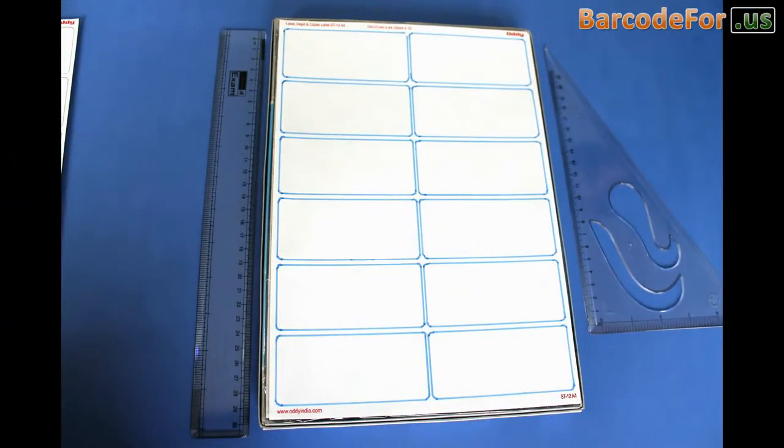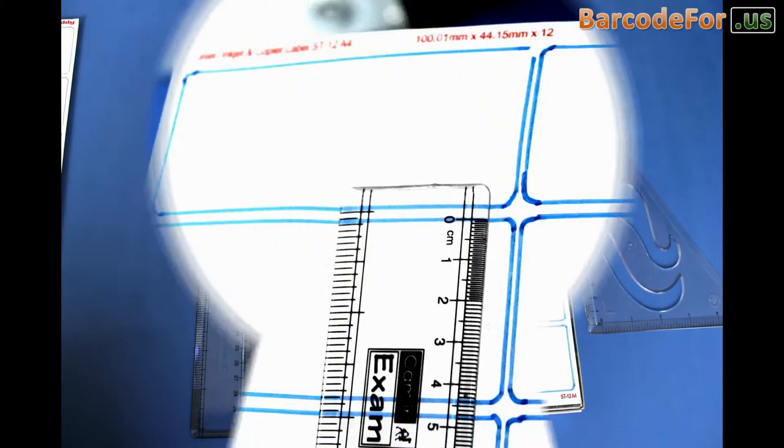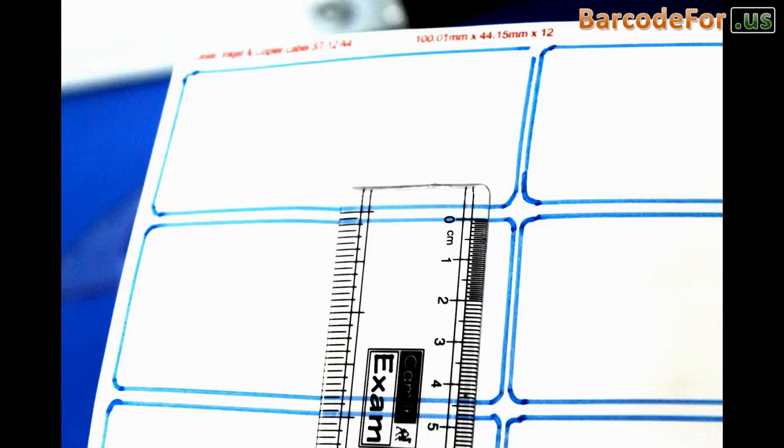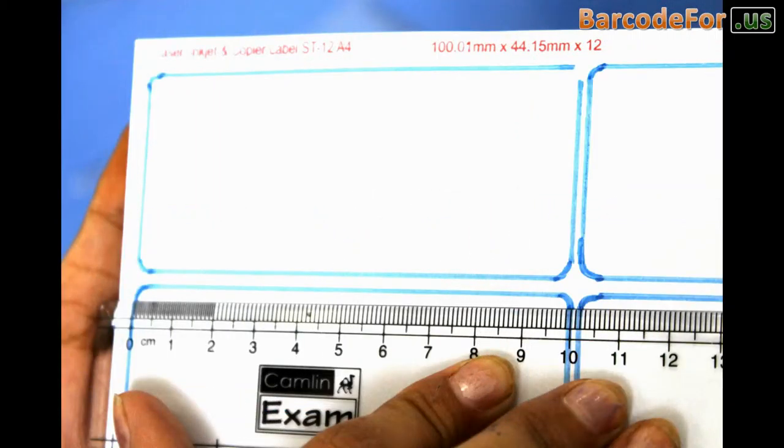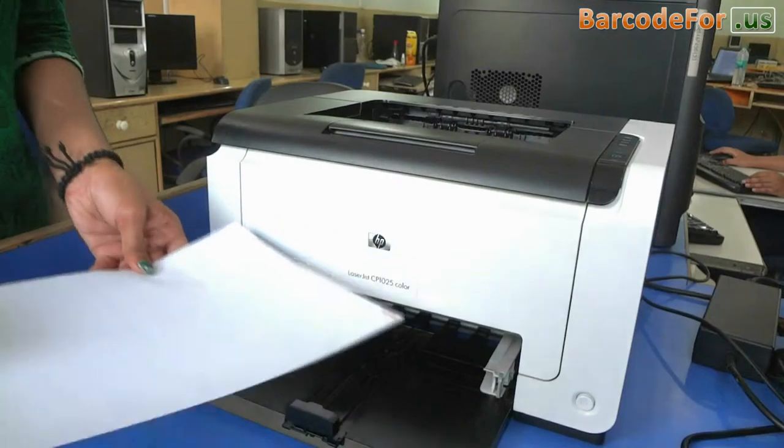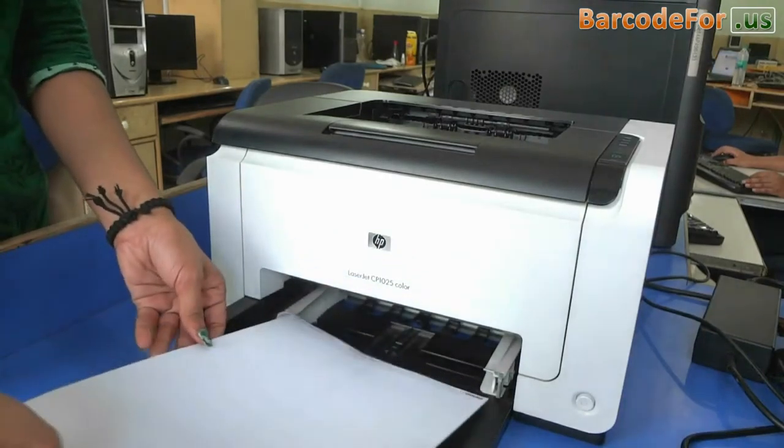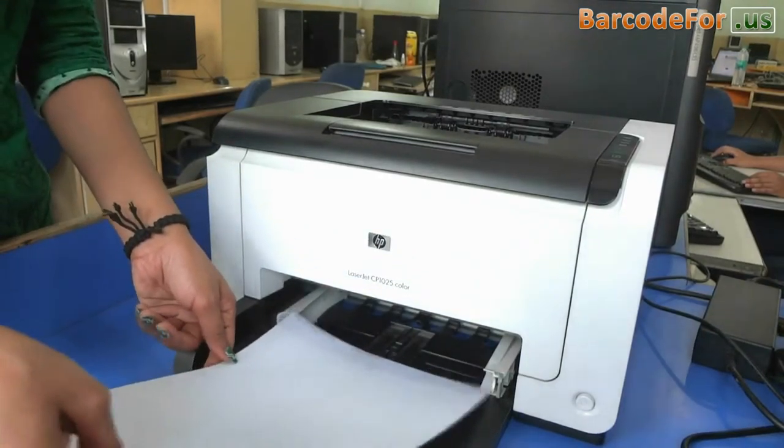Size of this label is 100.01 mm into 44.15 mm. Put your sheet in printer.